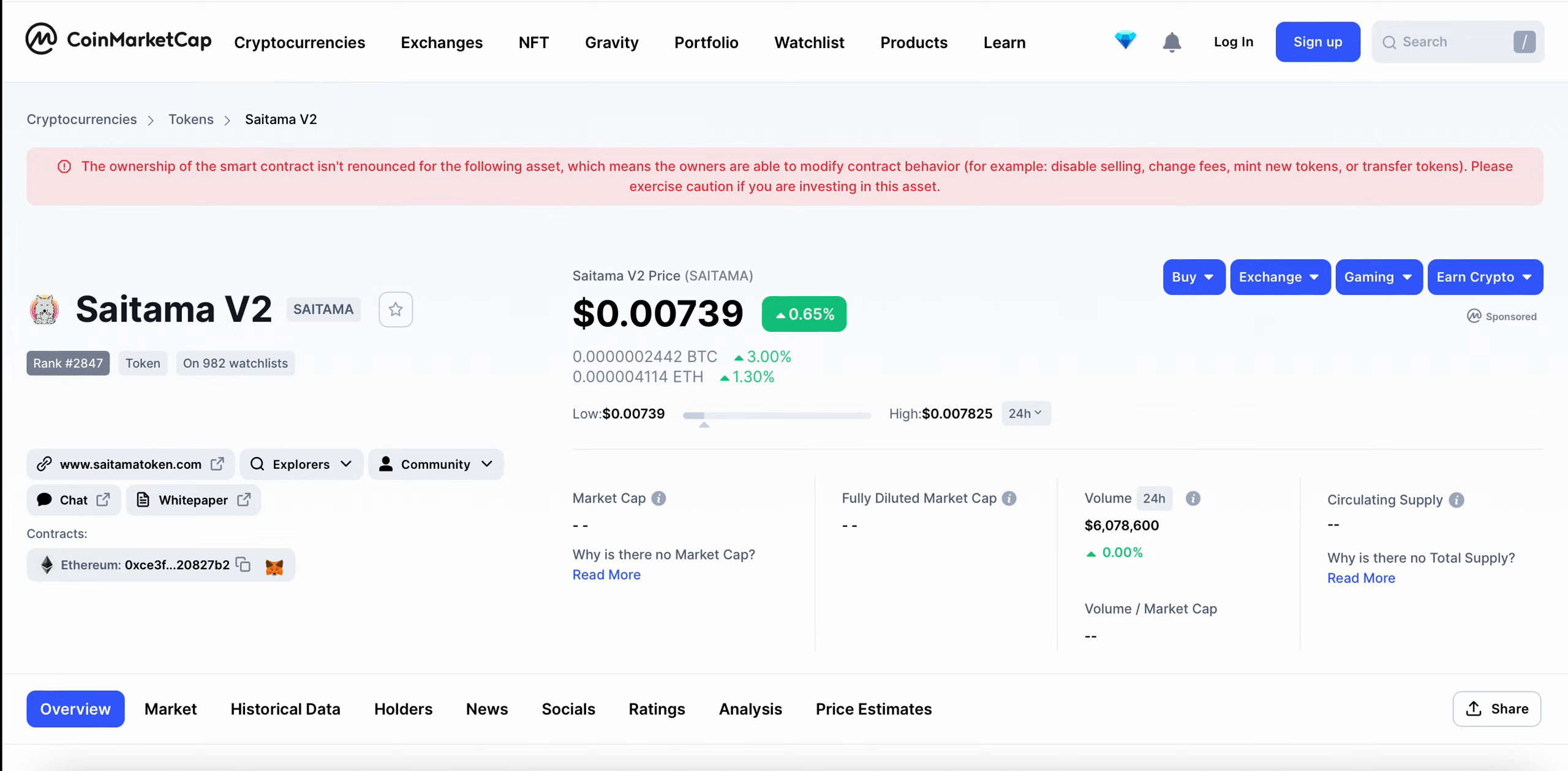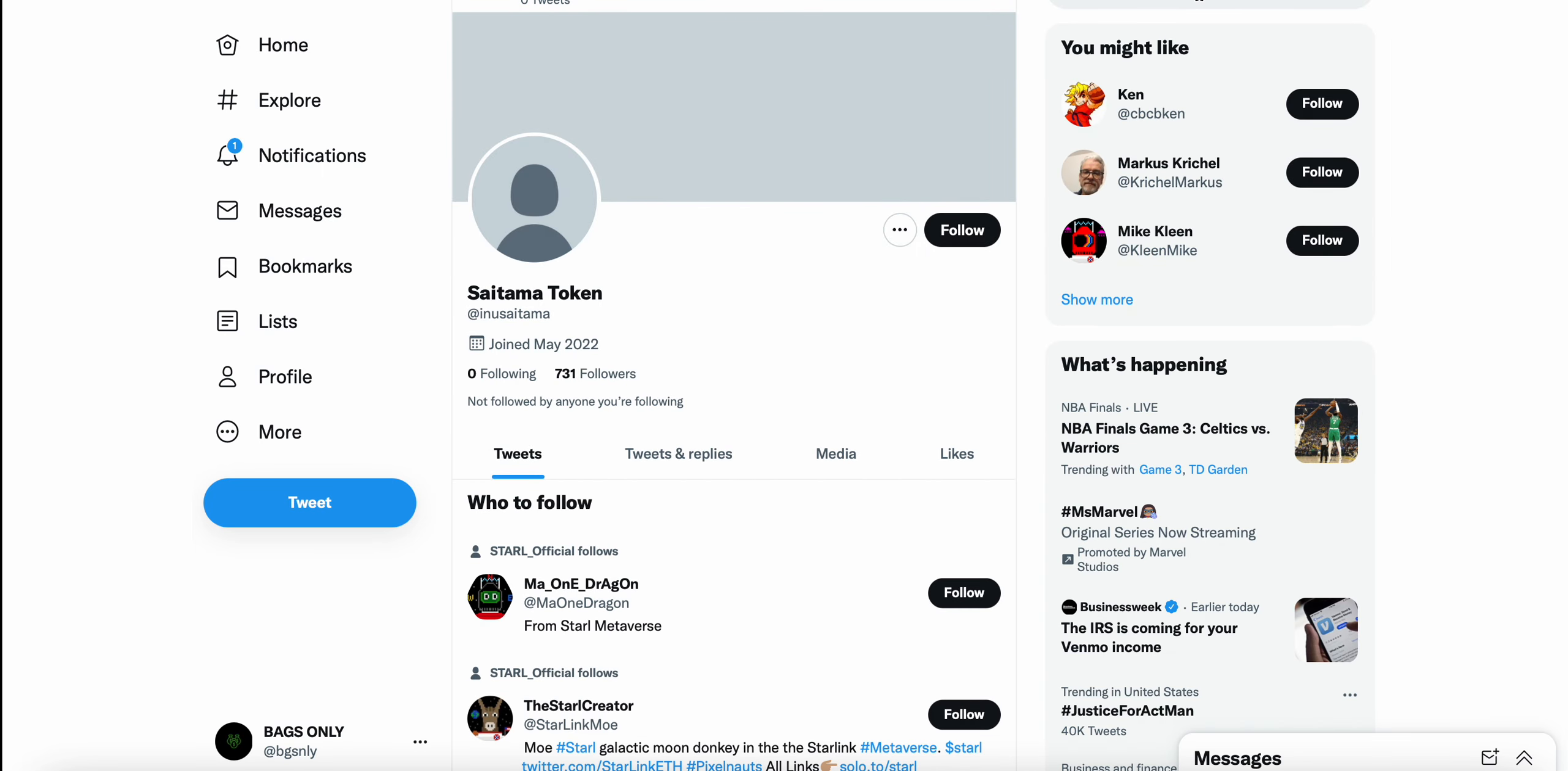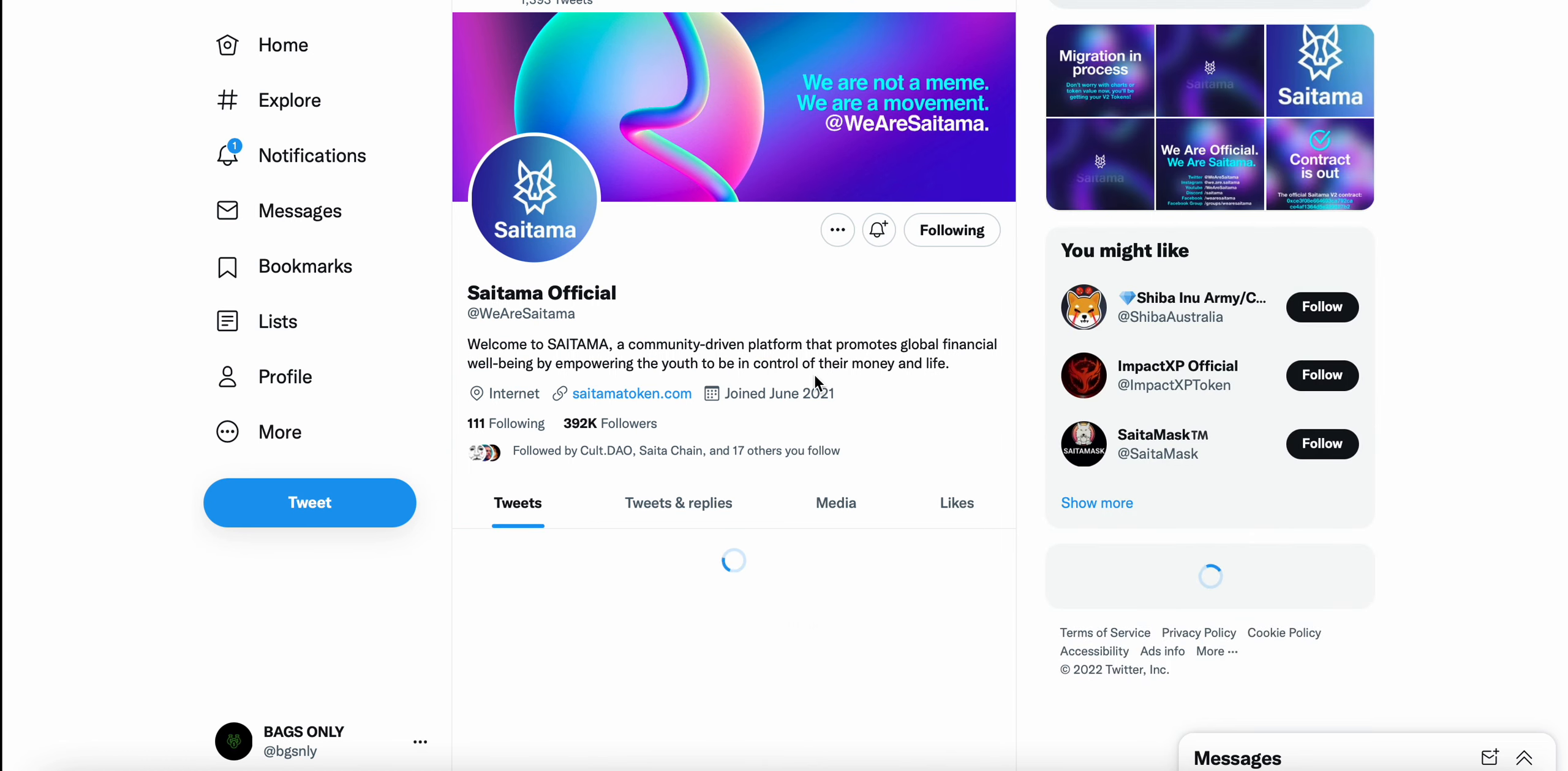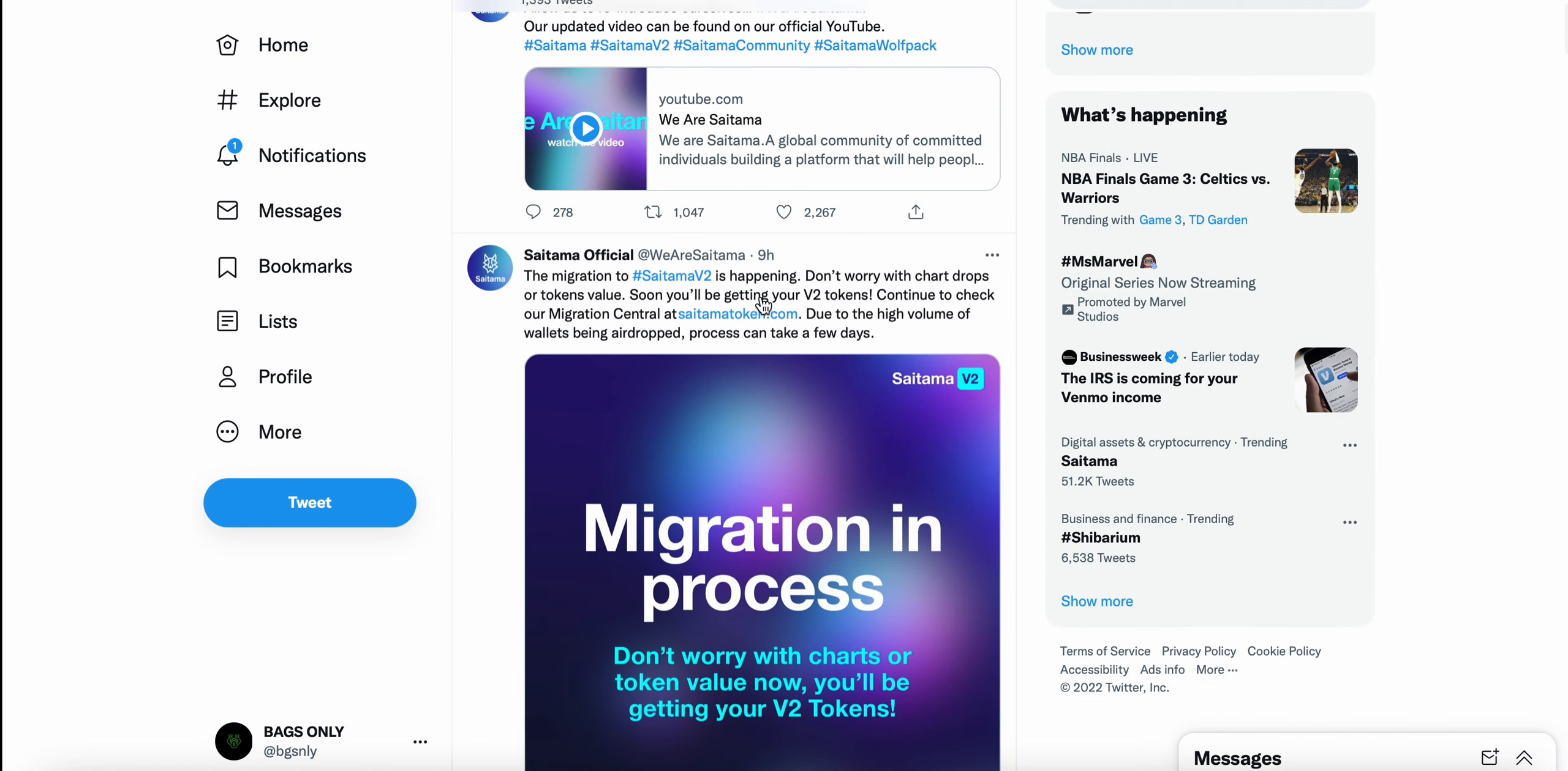And according to the Saitama Twitter, which if you click on this CoinMarketCap link, it's not Saitama. So you've got to come here and you've got to look up actual Saitama. We are Saitama. It's the official Twitter. And nine hours ago, the migration to Saitama V2 is happening. Don't worry with chart drops or token value. Soon you'll be getting your V2 tokens.